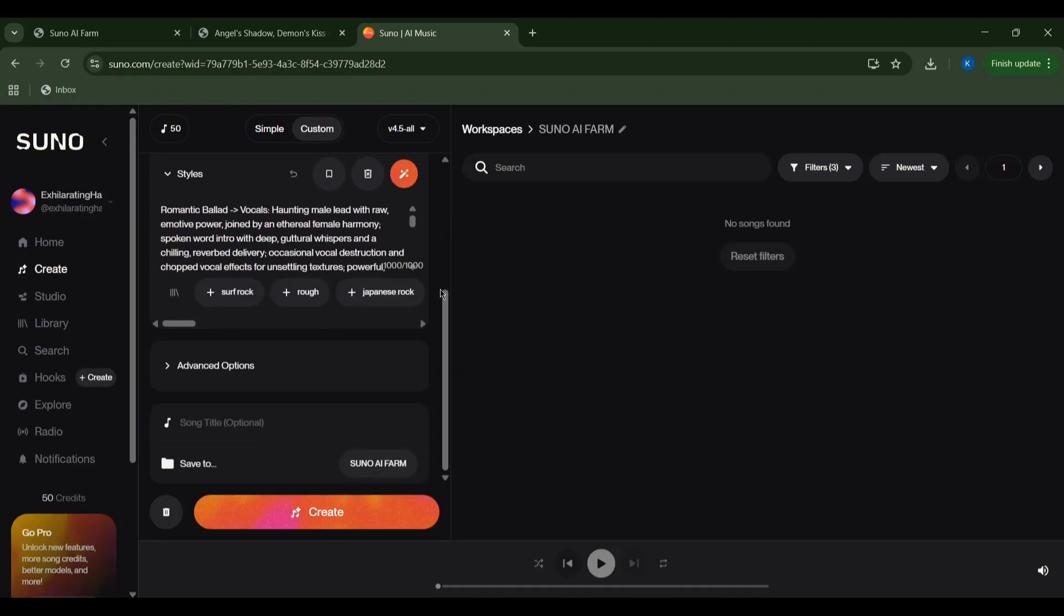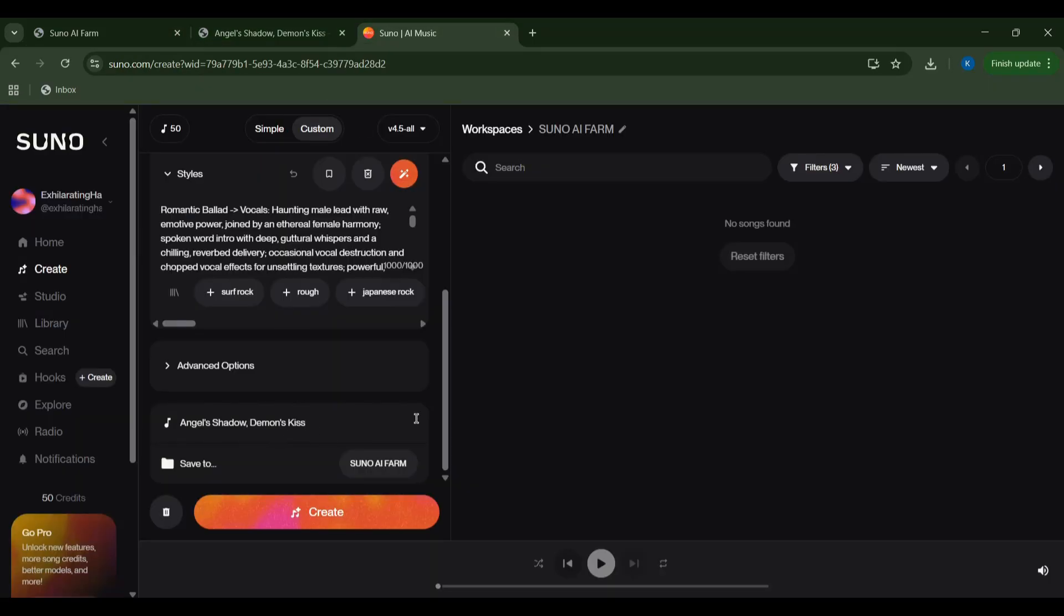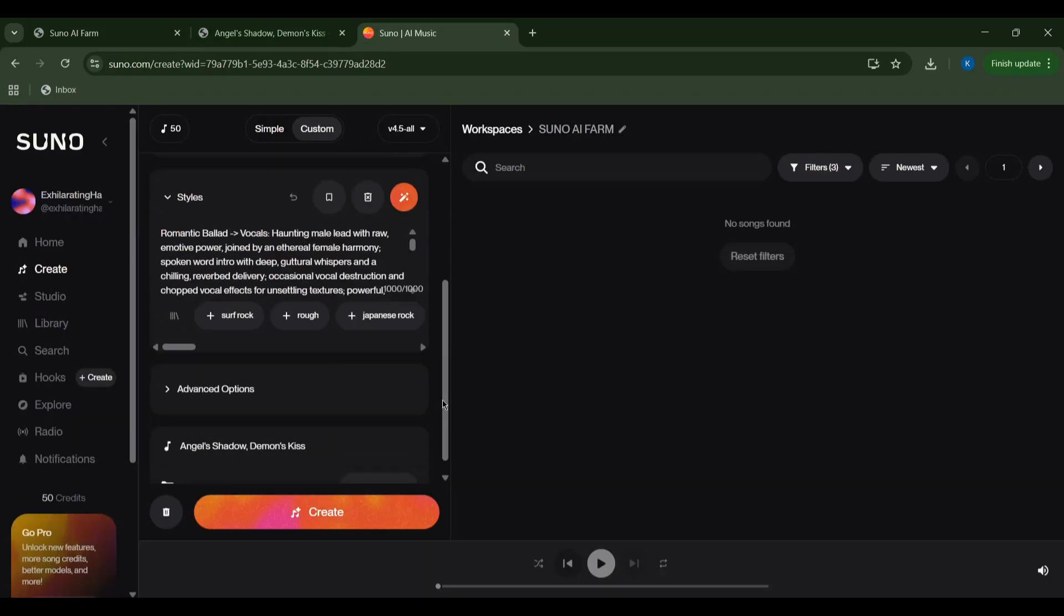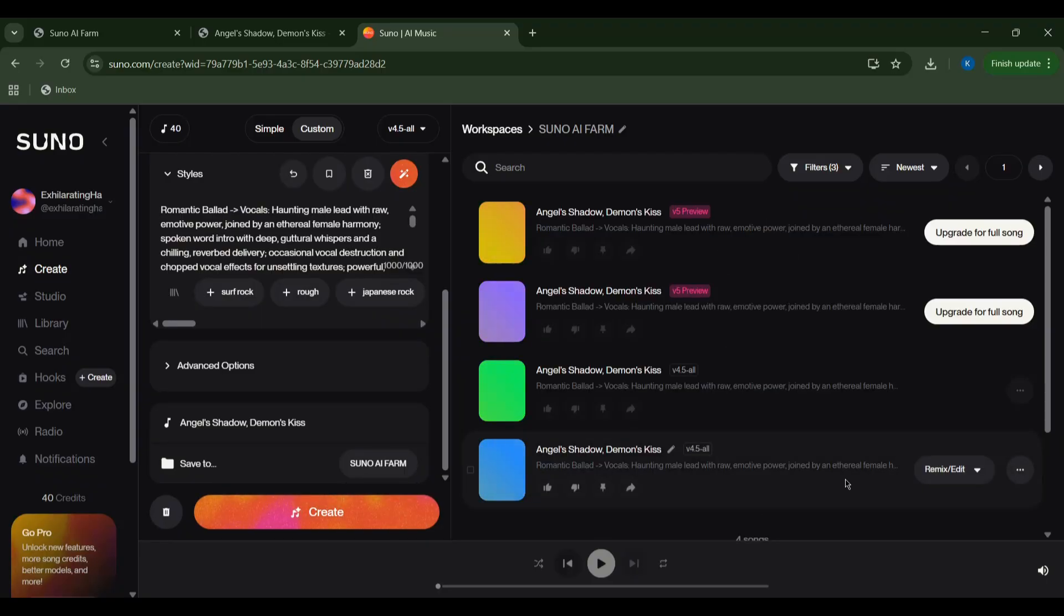I can even set an optional title, like Angel's Shadow, Demon's Kiss, if I want to keep my versions organized. I'll hit create and let Suno generate more magic with my farm generated prompt.